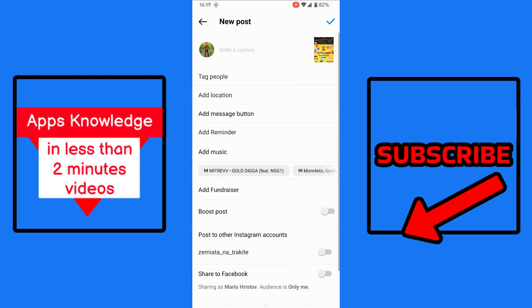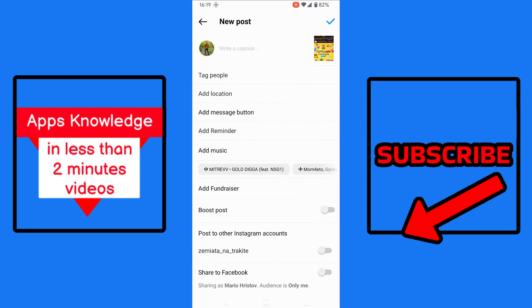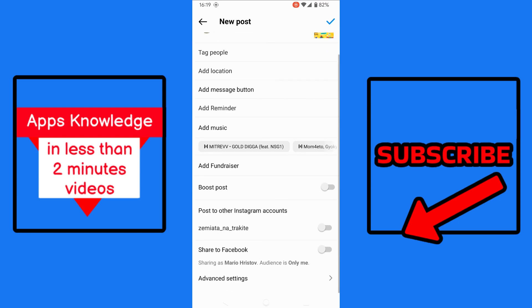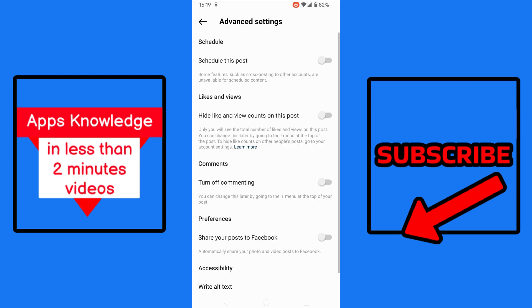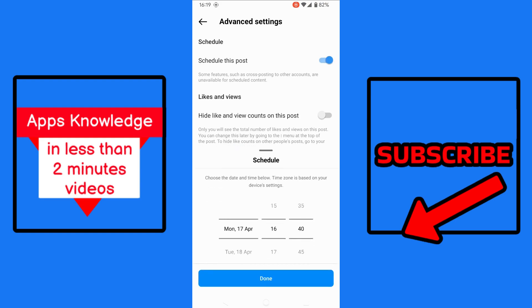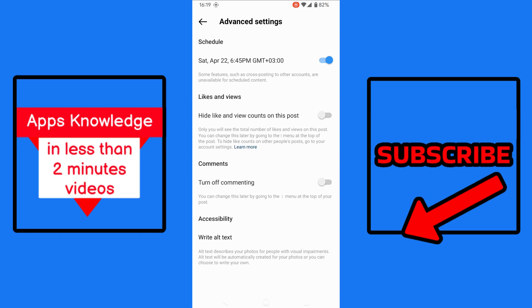Here we can add caption and tags if we want, then we scroll down to the very bottom where there's advanced settings. We choose them and now there is schedule this post. Choose the date and time, then click done.